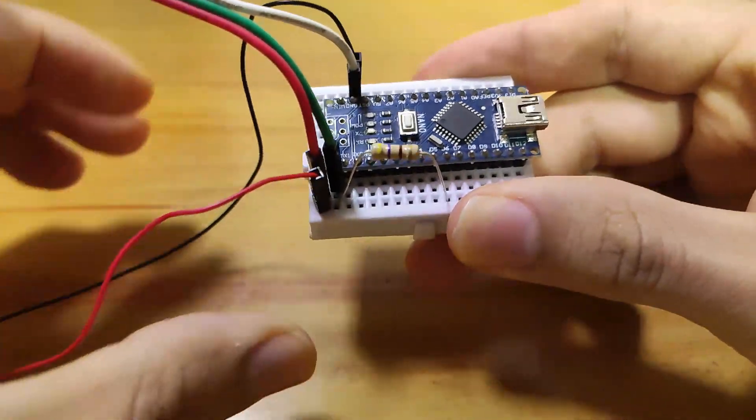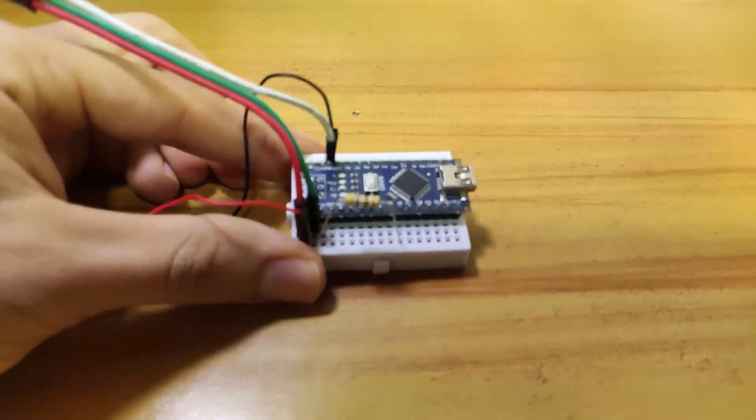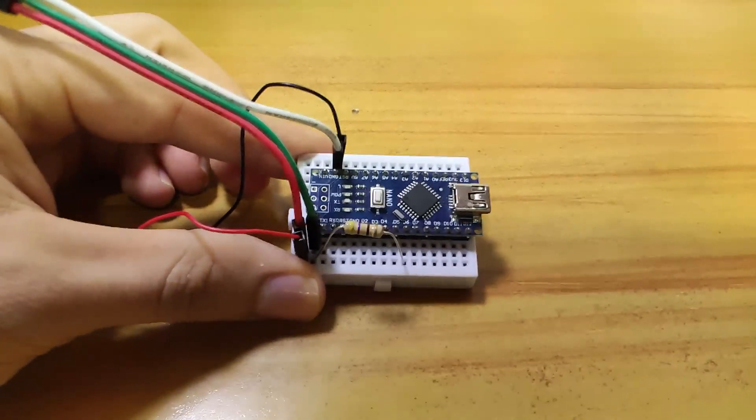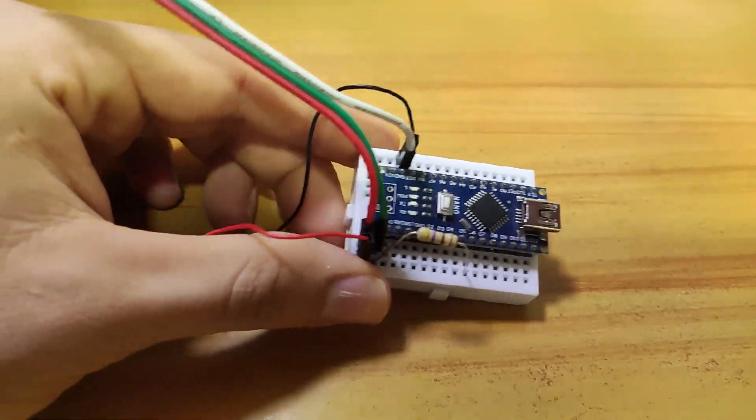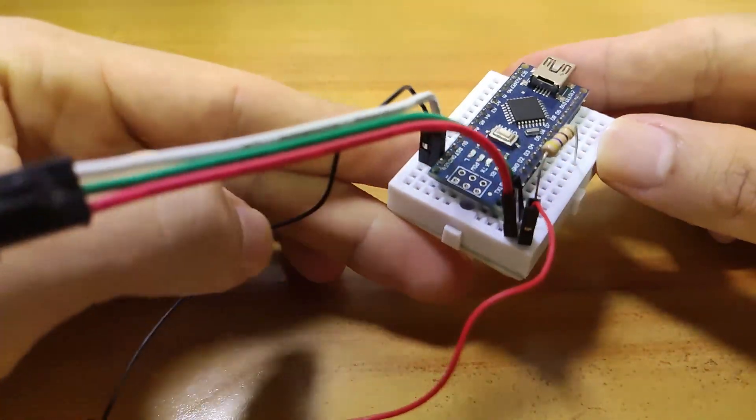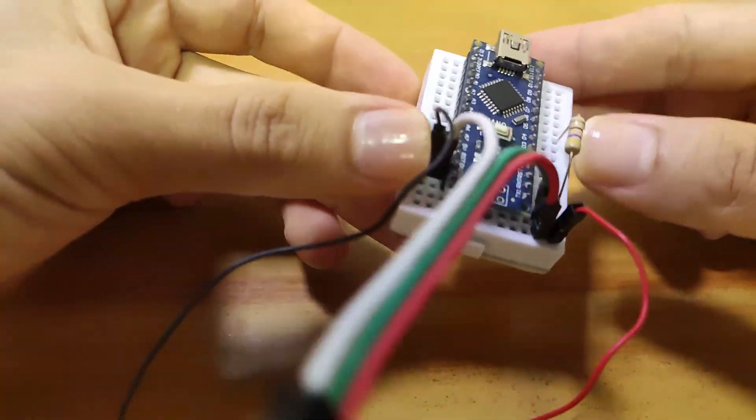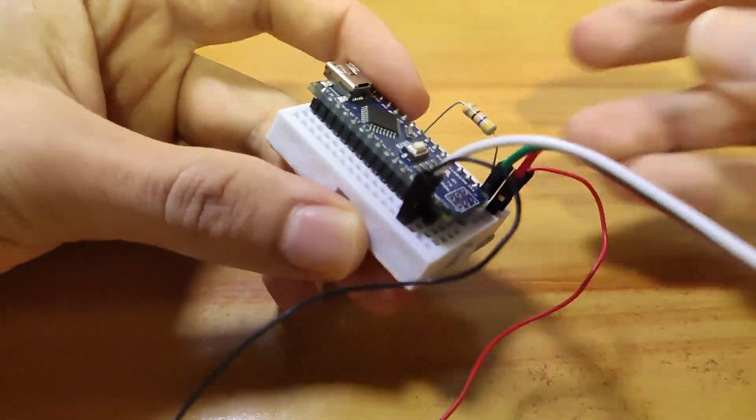Keep in mind that we cannot take the 5V power from our computer because for 30 LEDs we have a maximum consumption of 1.8A.